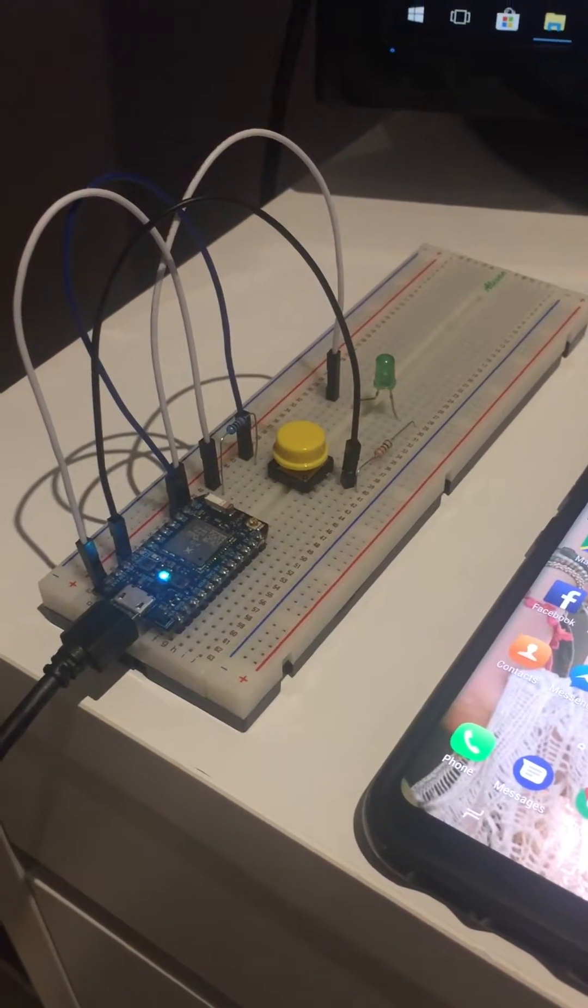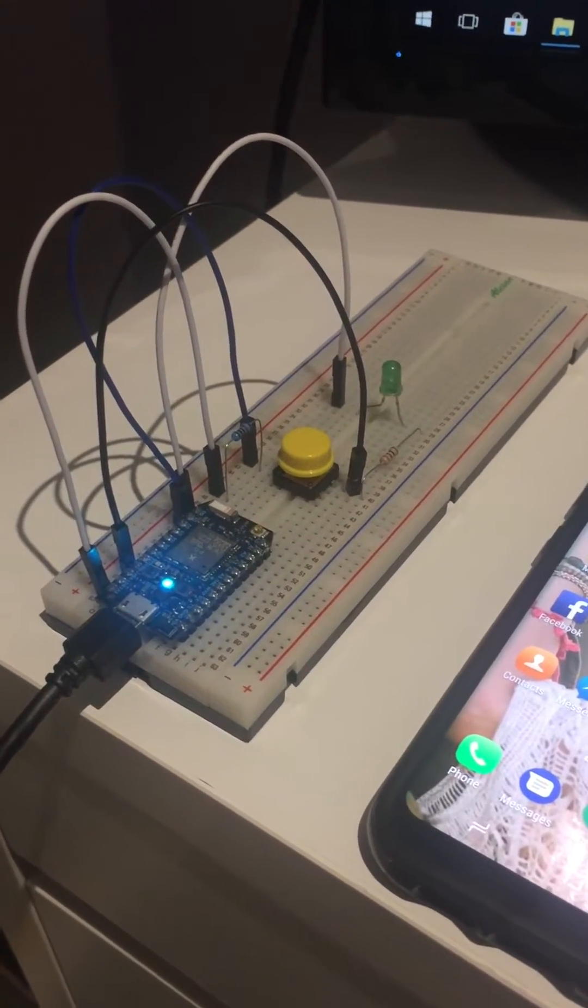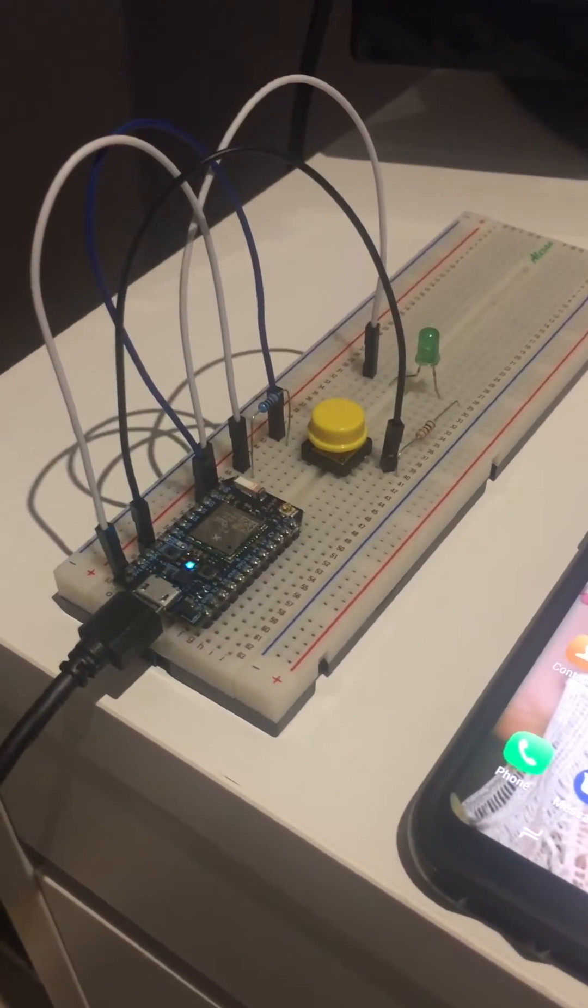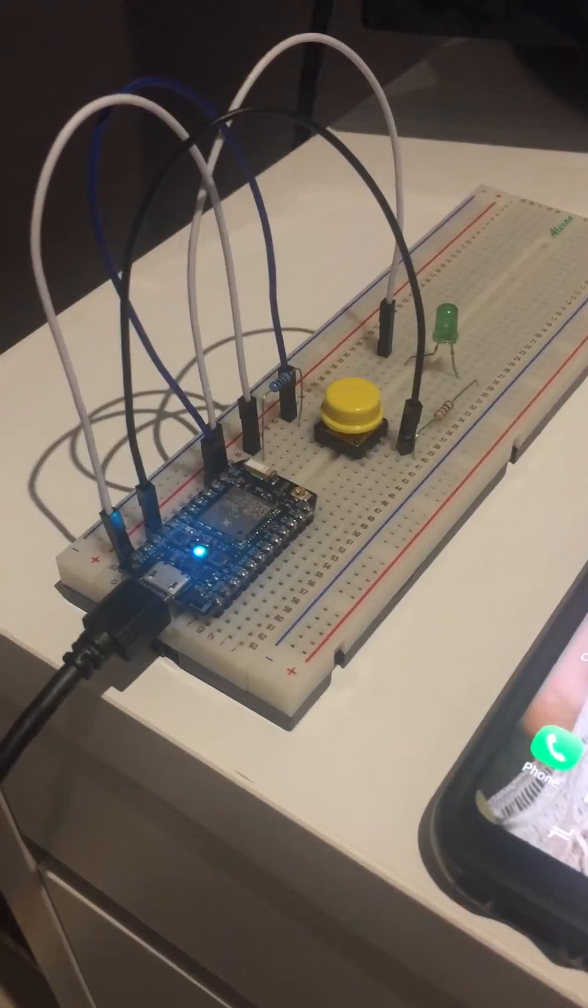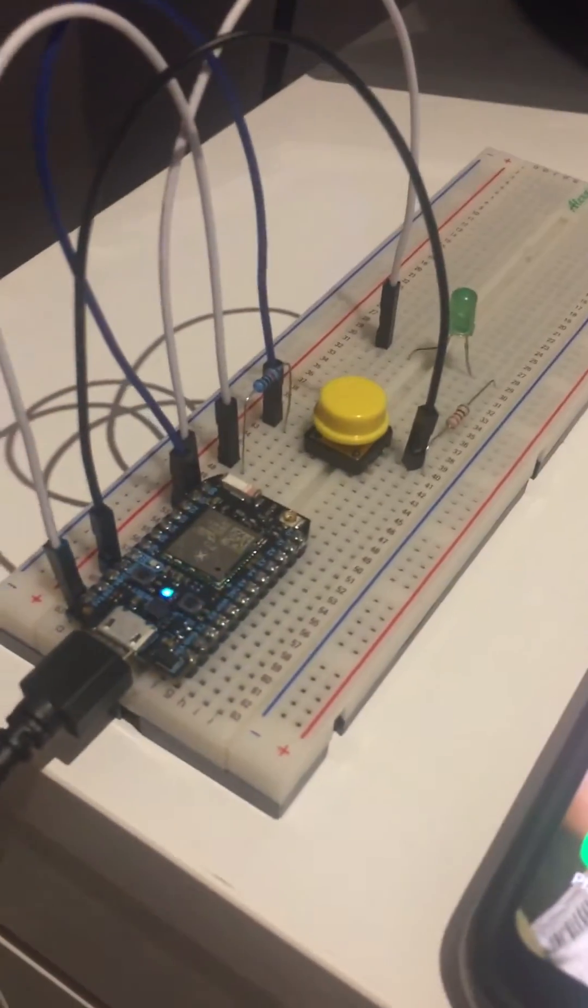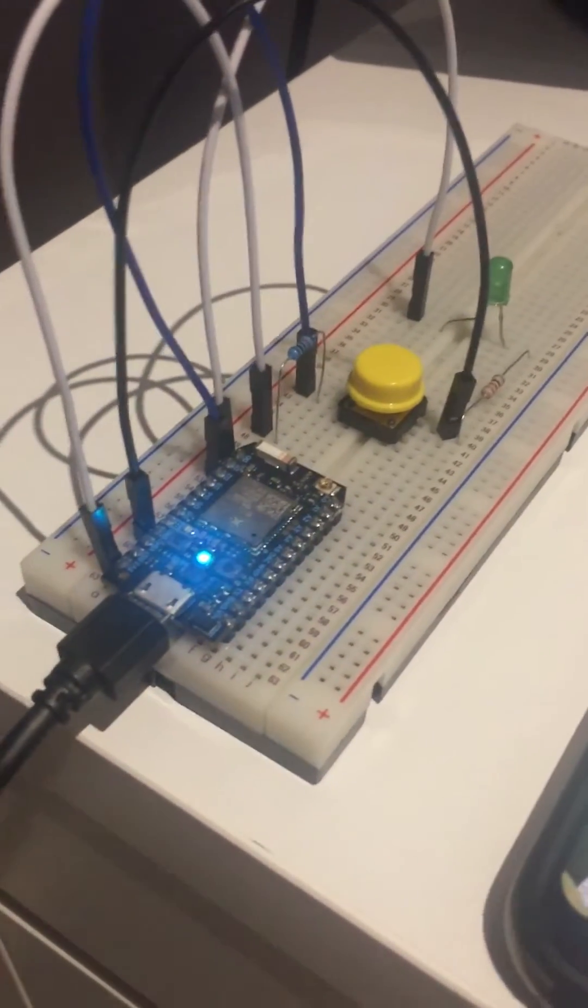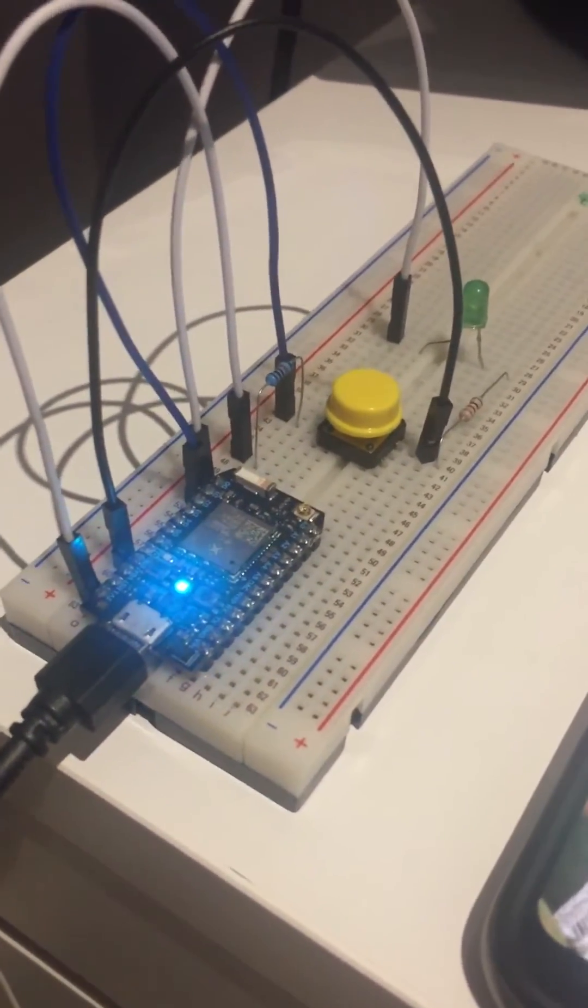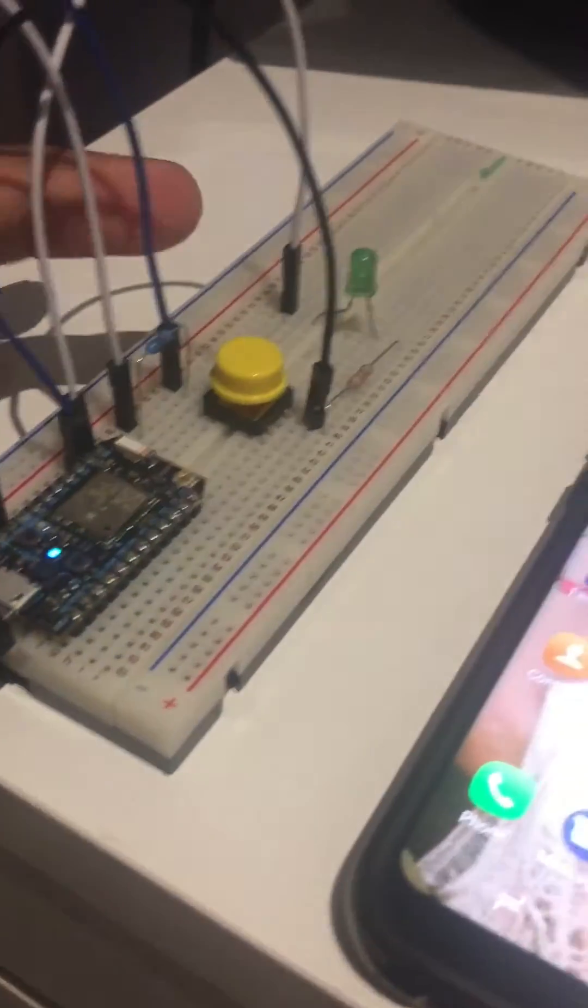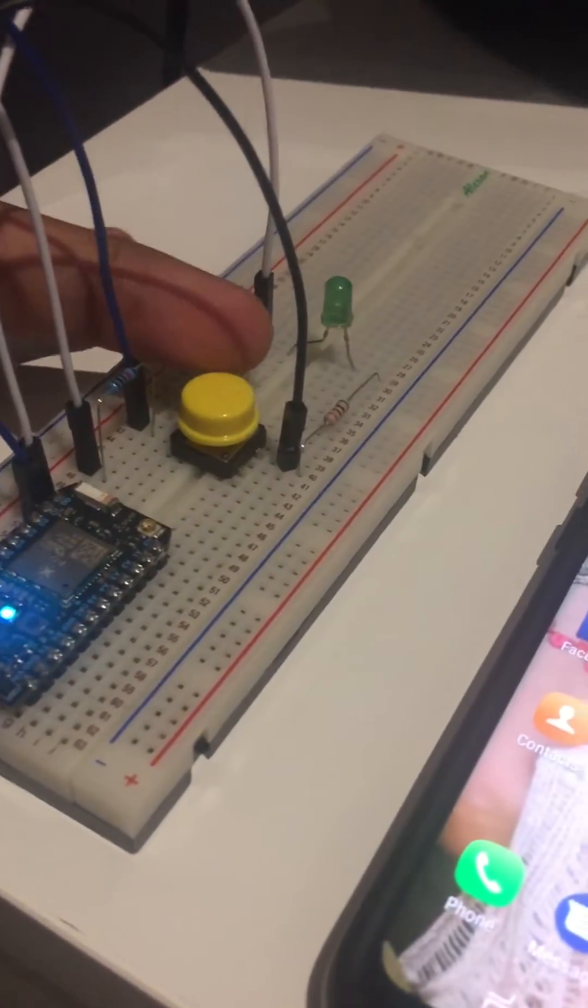Good evening everyone. Today I'm going to present my latest home project. I have this IOT setup with my microcontroller connected to the internet via WiFi and I have this push button.